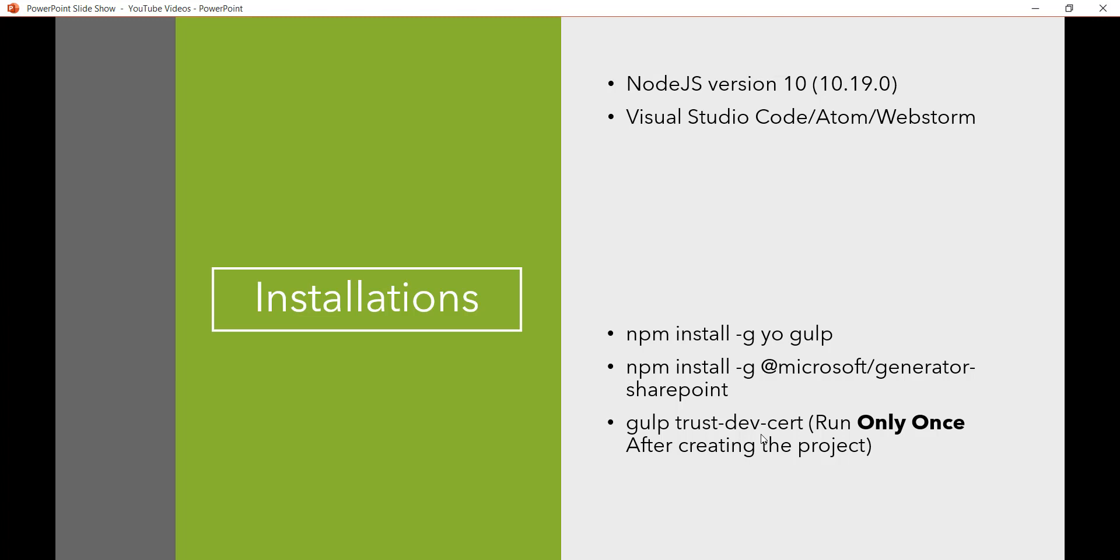And so here basically we need to follow a Microsoft guideline for this because Node.js version, the dependency version is important. Which version it is supported. So I will open the MSDN link.